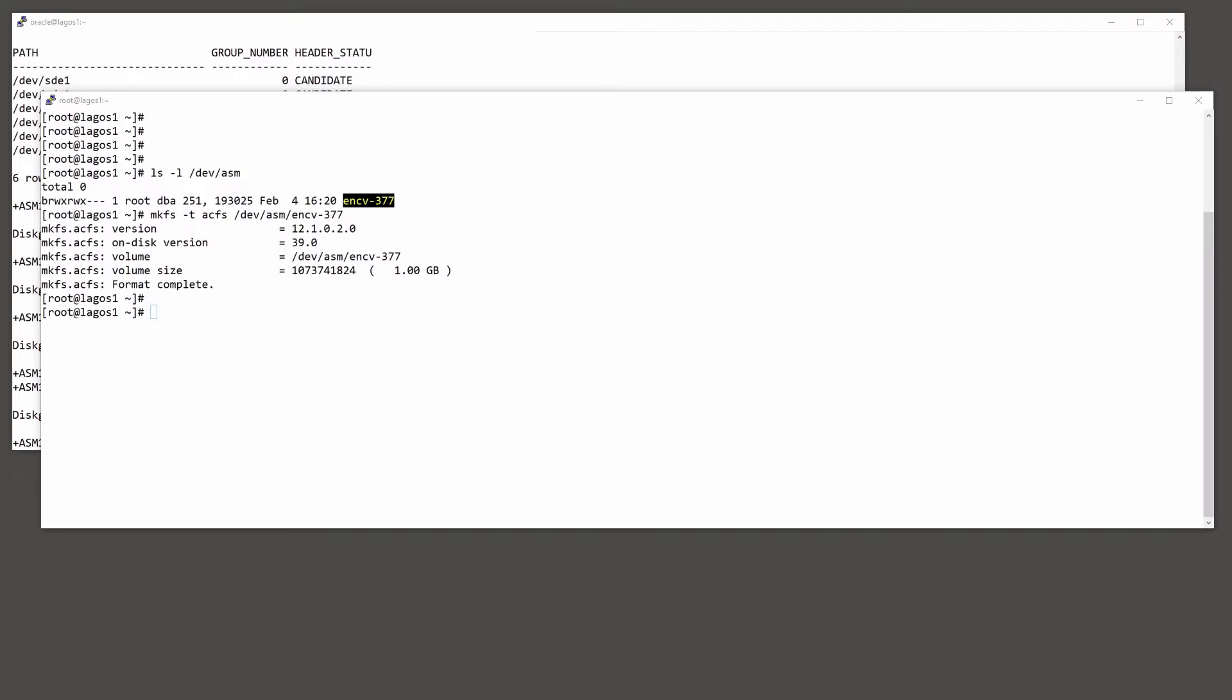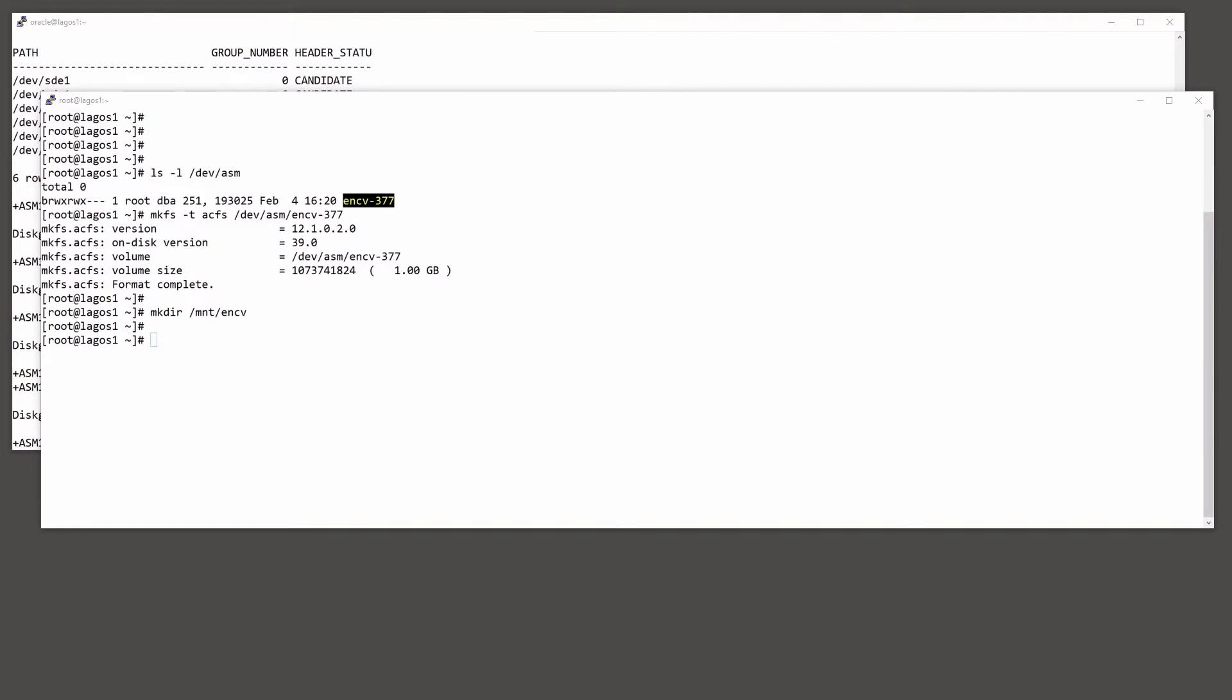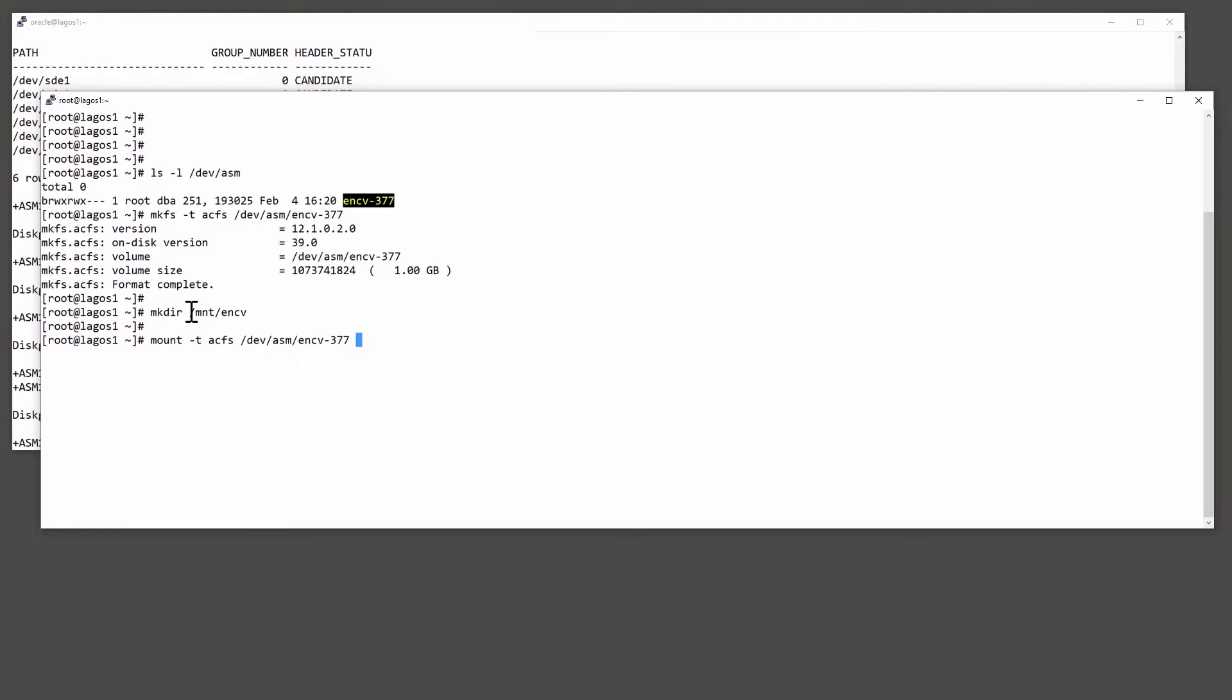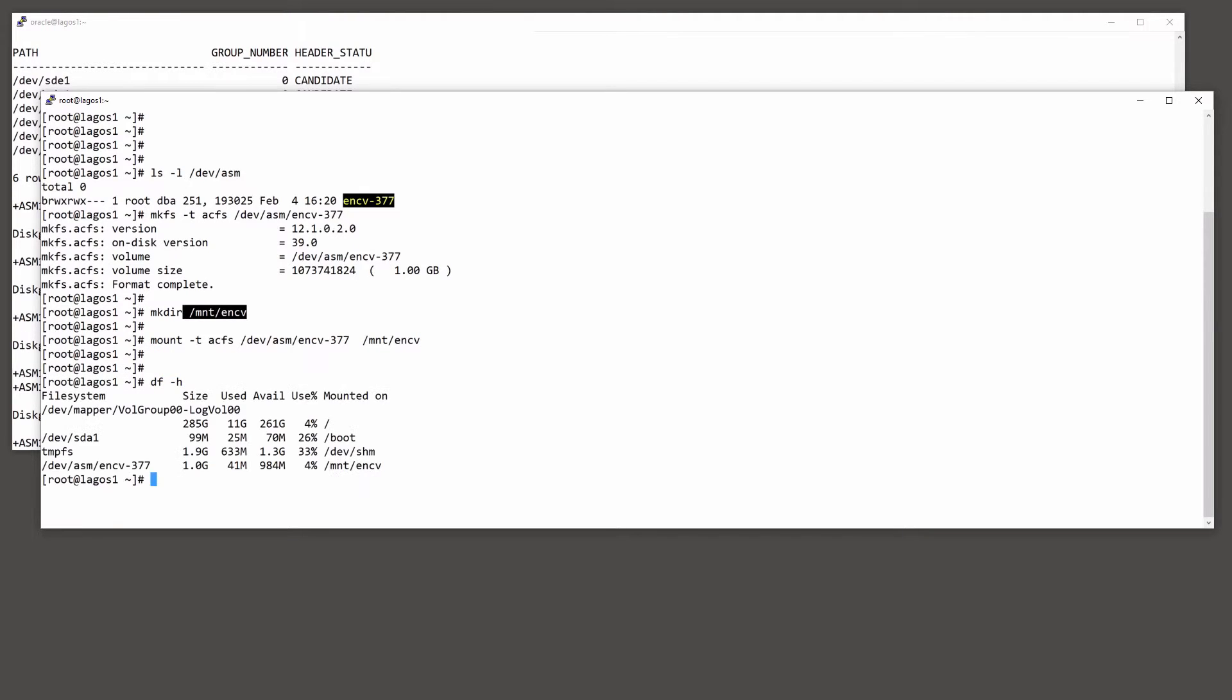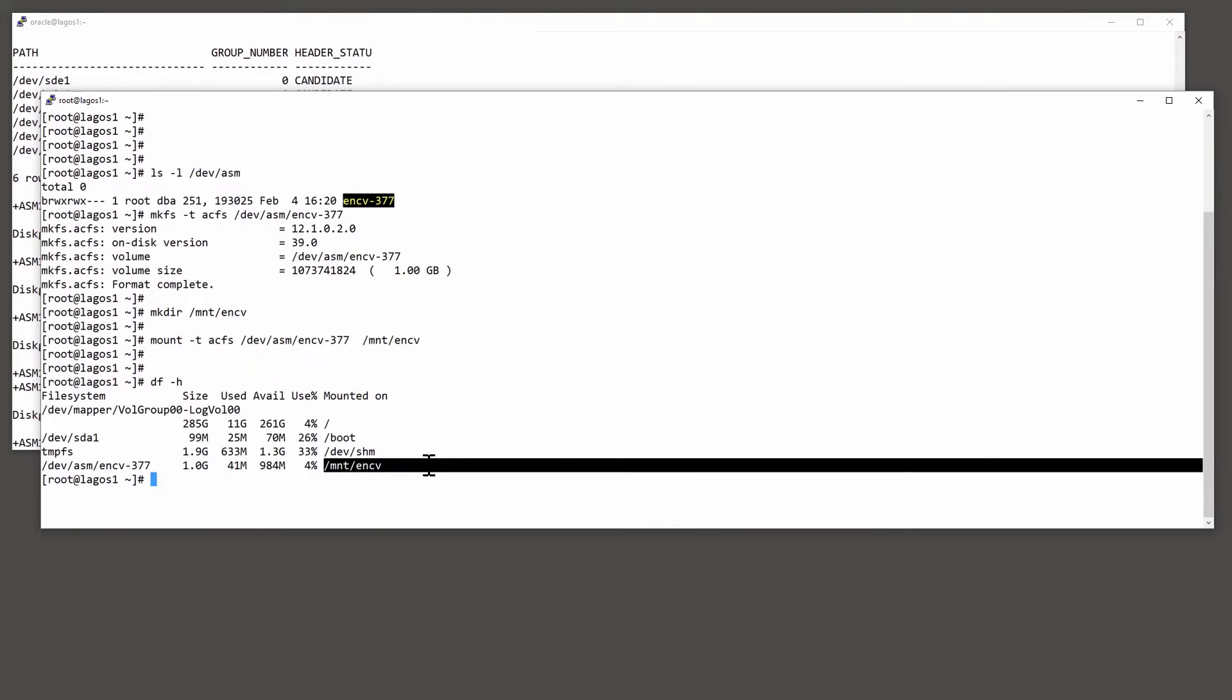Then create a mount point, mkdir mnt ENCV, and mount the file system on that directory. df-h. And there it is, a very tiny file system on that point there.